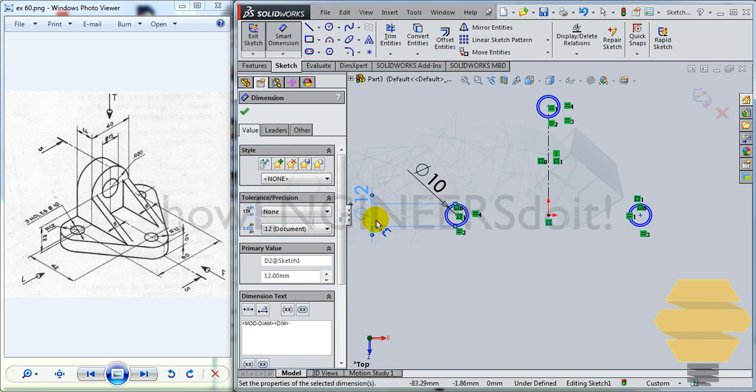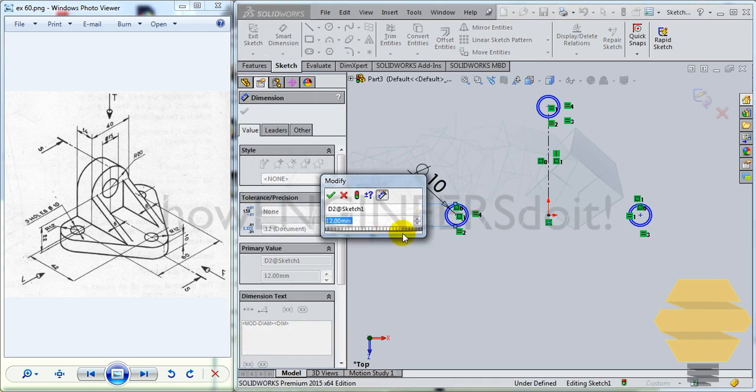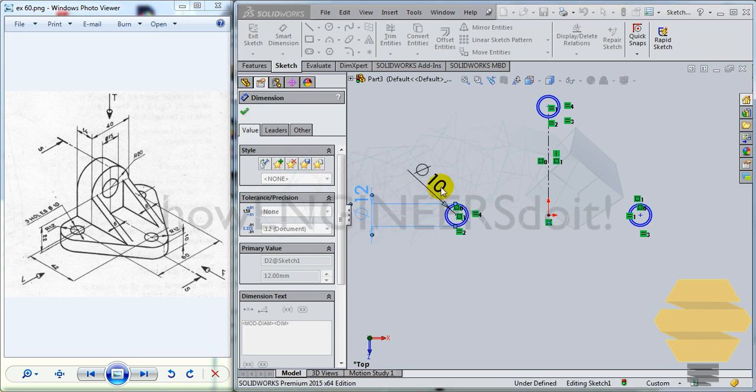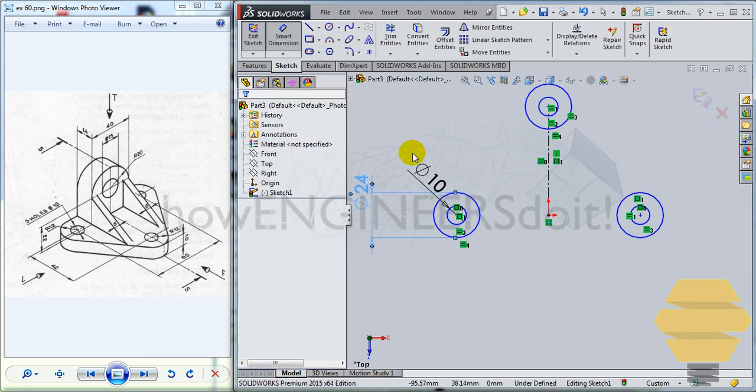Radius is 12 means diameter will be 24. So that'll be 24 here. Tick mark.